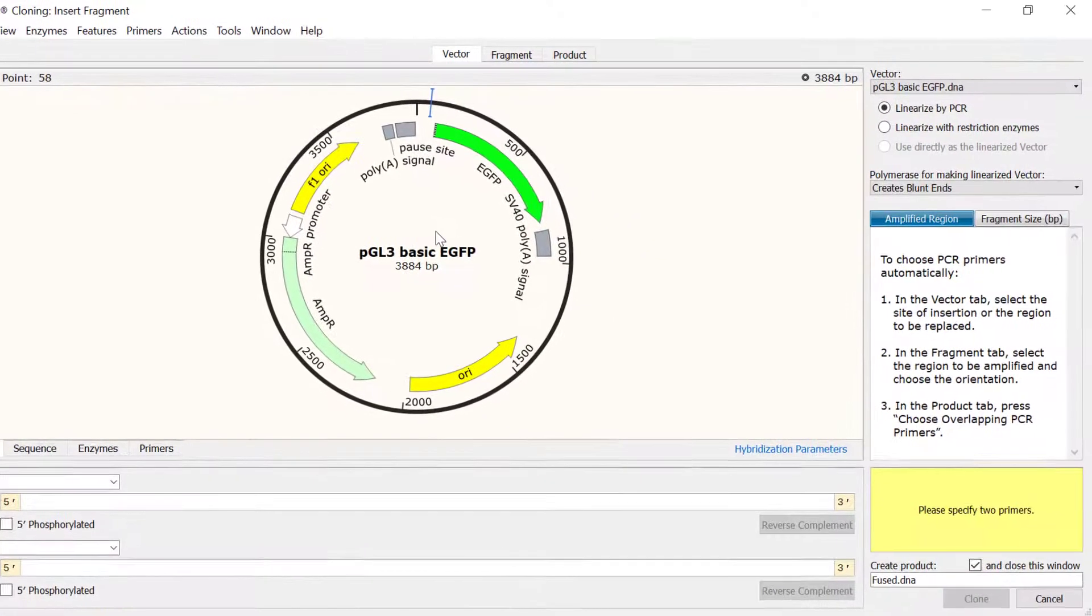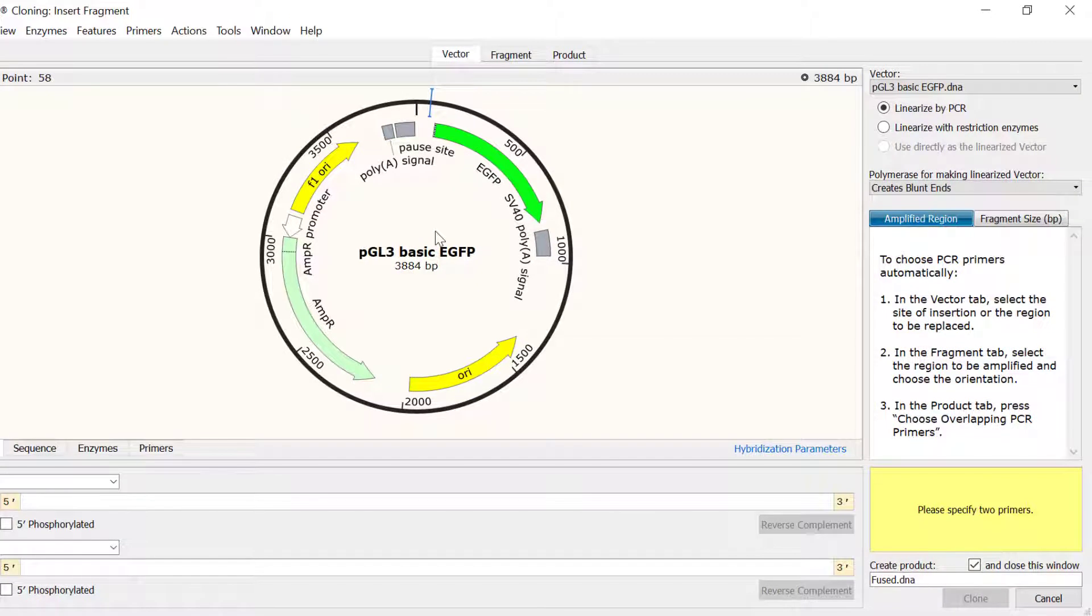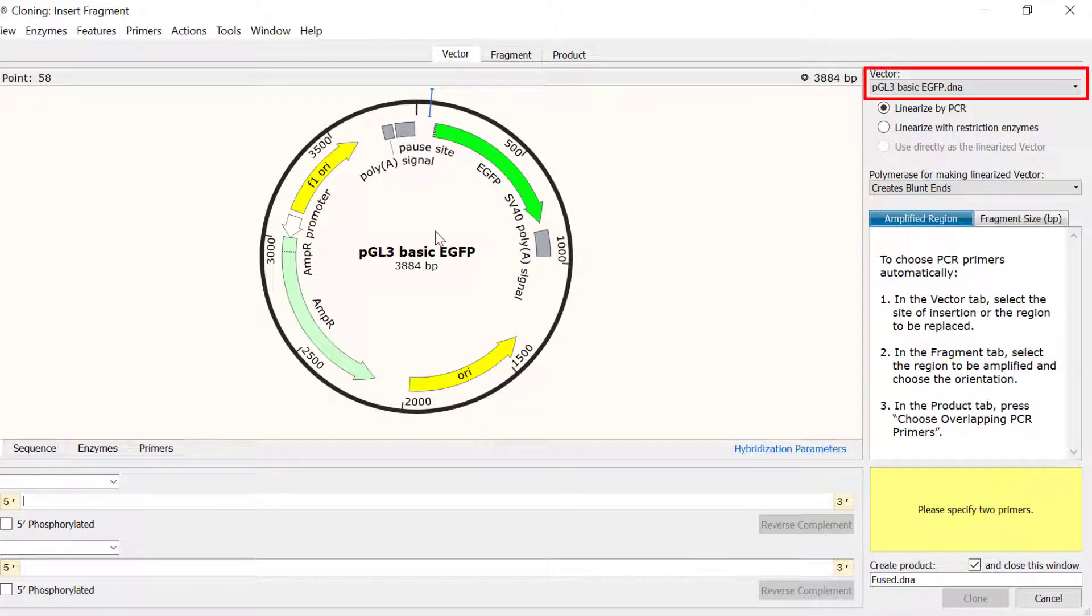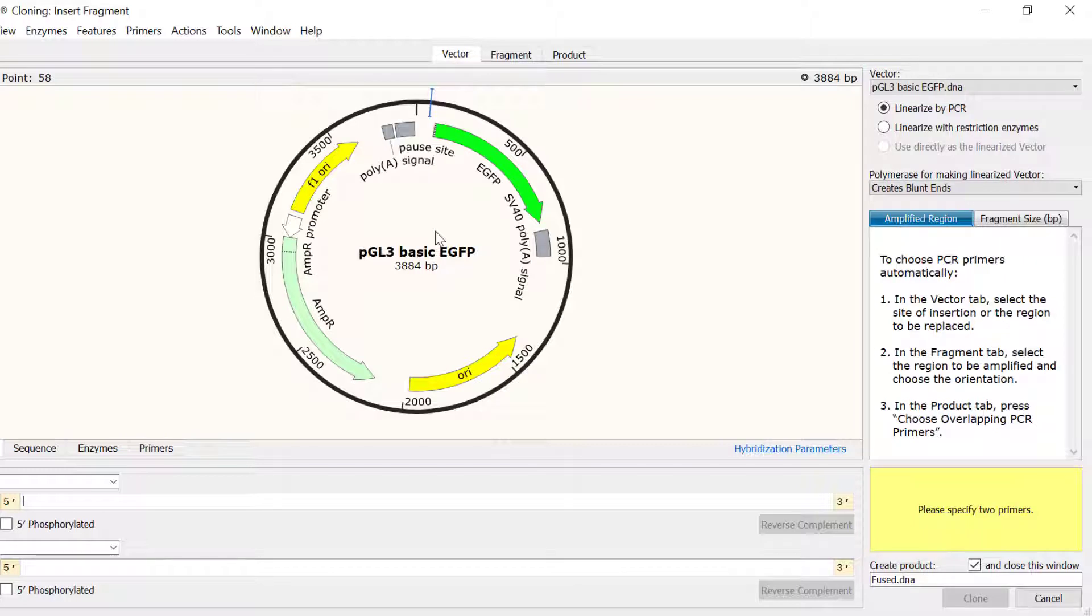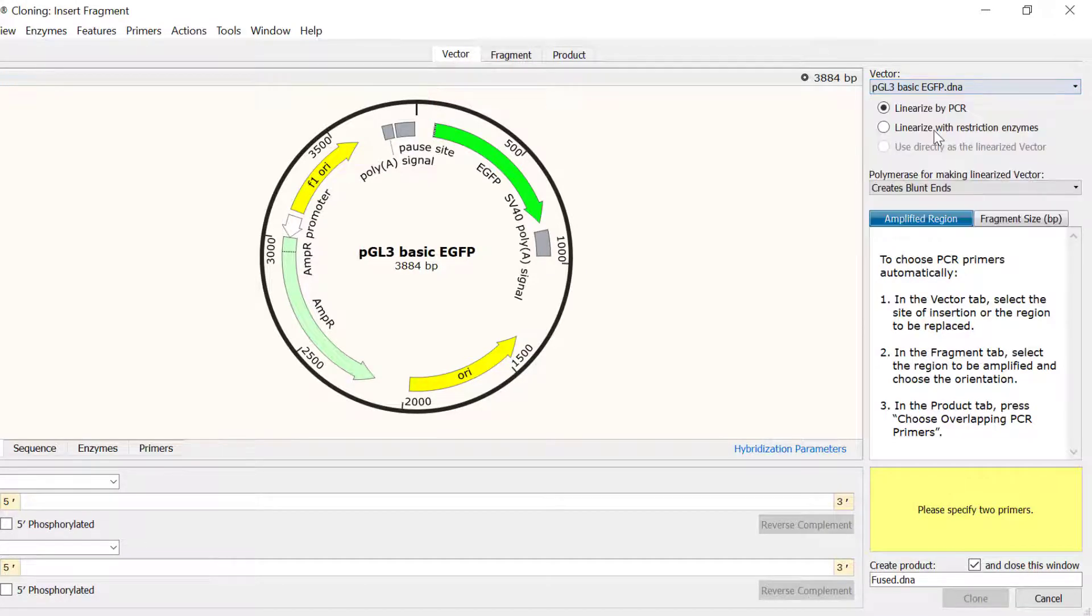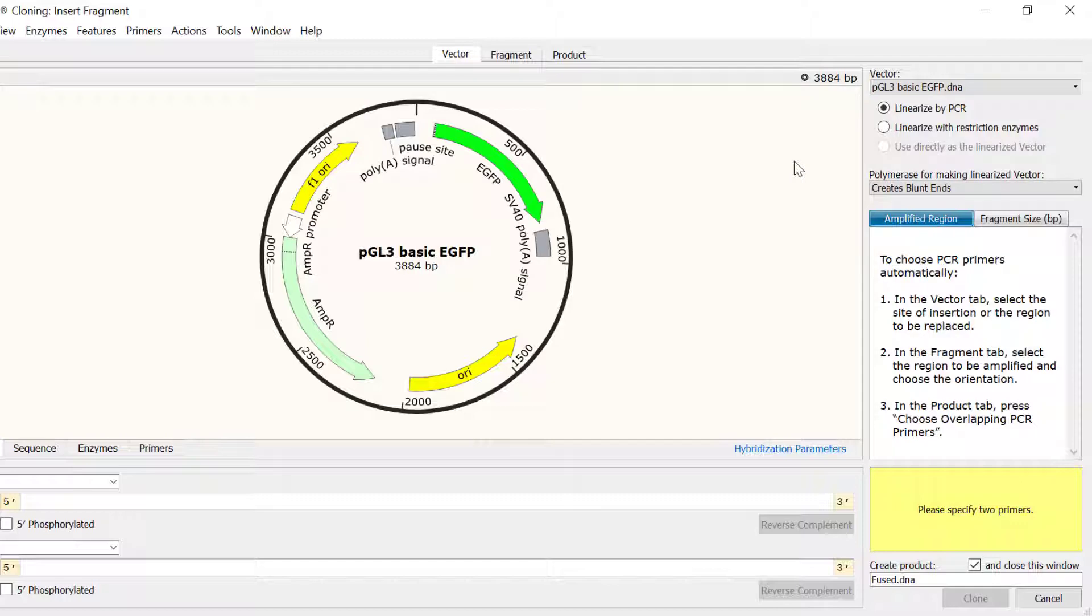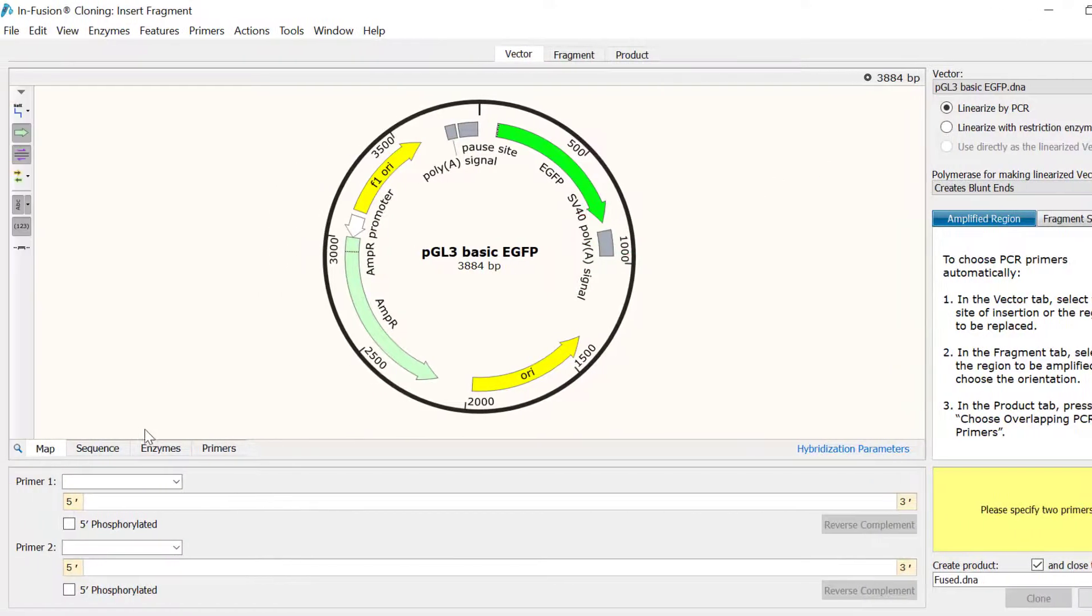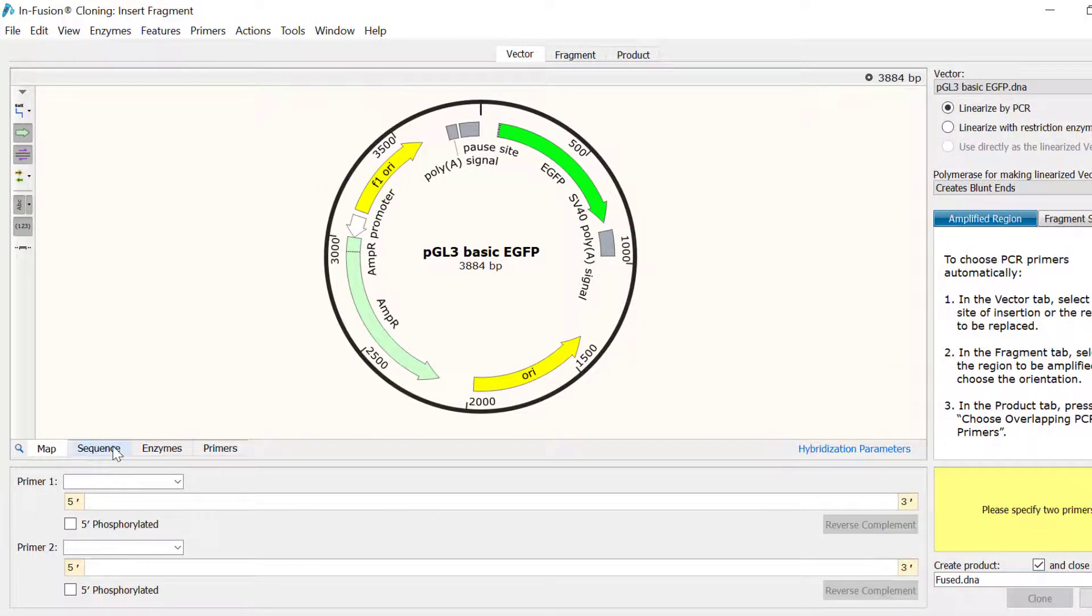In the first tab named Vector, I need to specify the vector file. Snapgene automatically enters the sequence that we were looking at when we opened the infusion cloning window, so this is the PGL3 plasmid. You can use the vector dropdown menu to select a different file. I now need to select the region in the vector where I want the BDNF promoter to be inserted. To do this, I will switch to the sequence view.